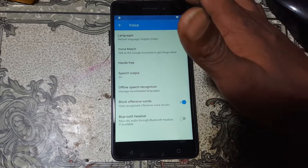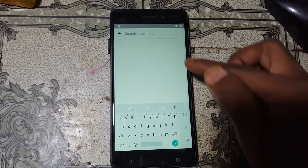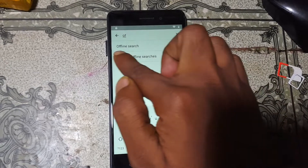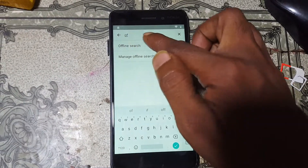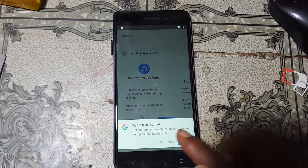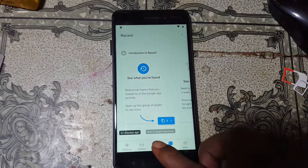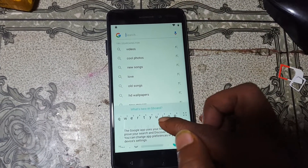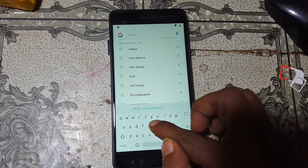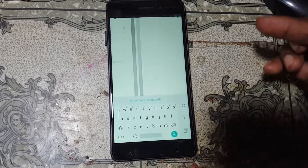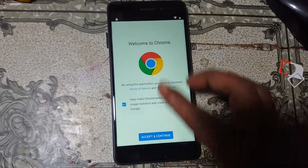Tap here and type here 'offline charge.' Offline charge — tap here. Now tap 'Manage Offline Charges.' Tap here. After that click 'No Thanks' and tap on Charge, then tap Chrome.